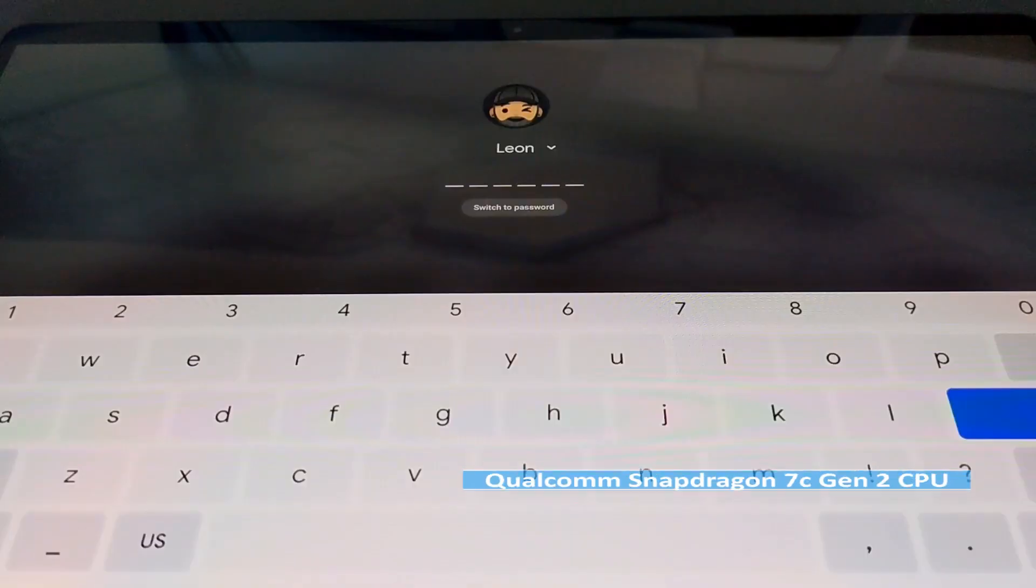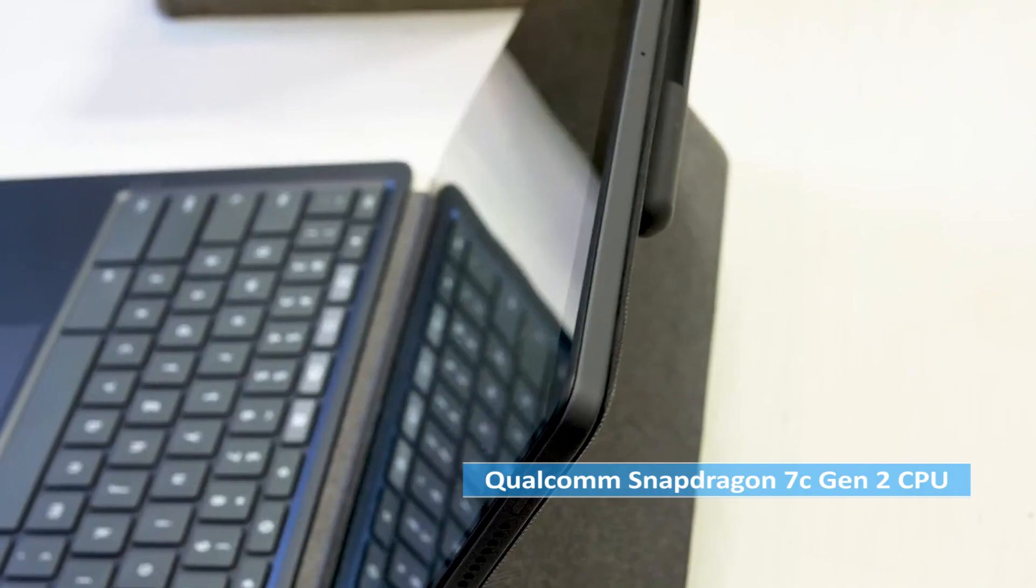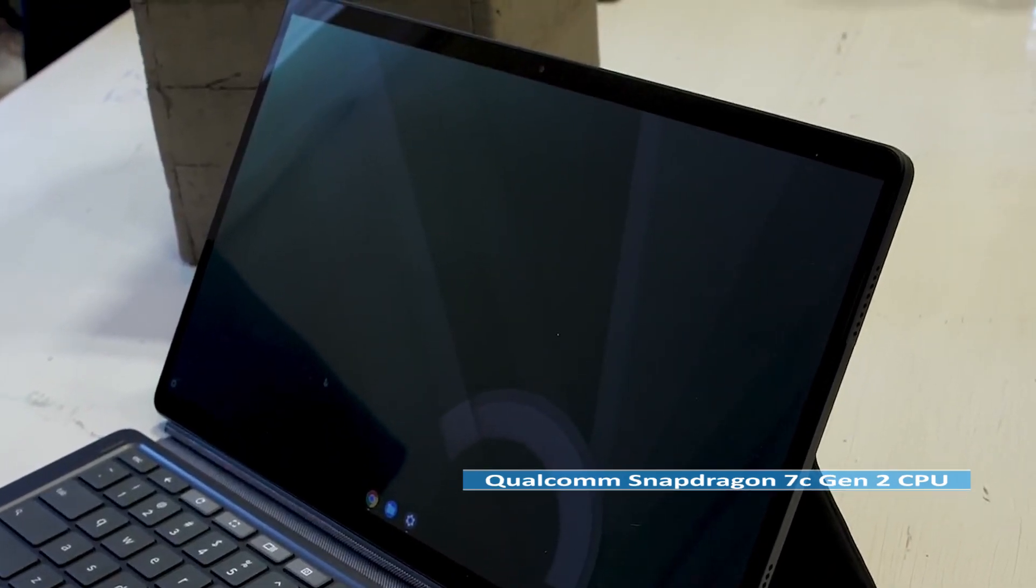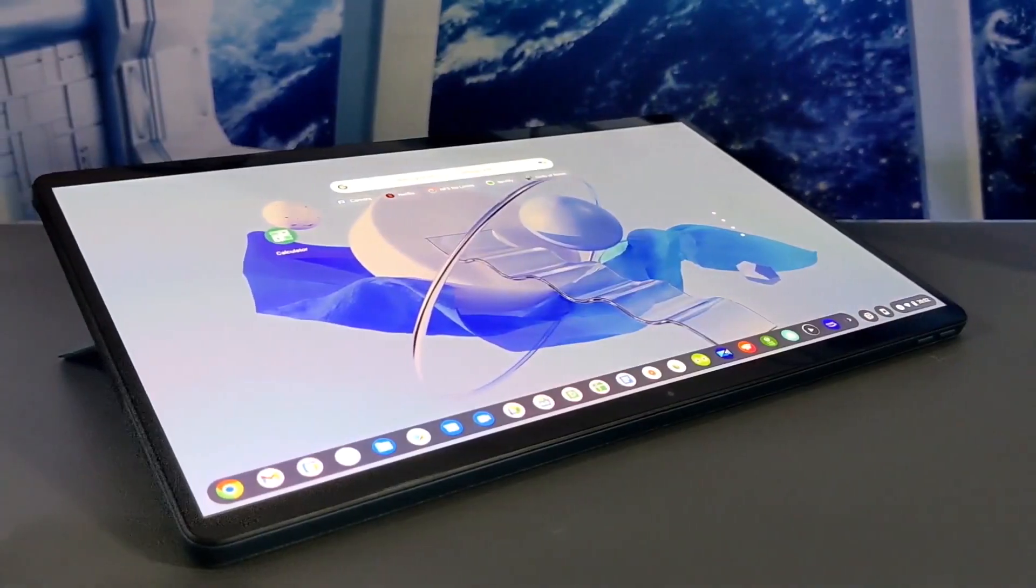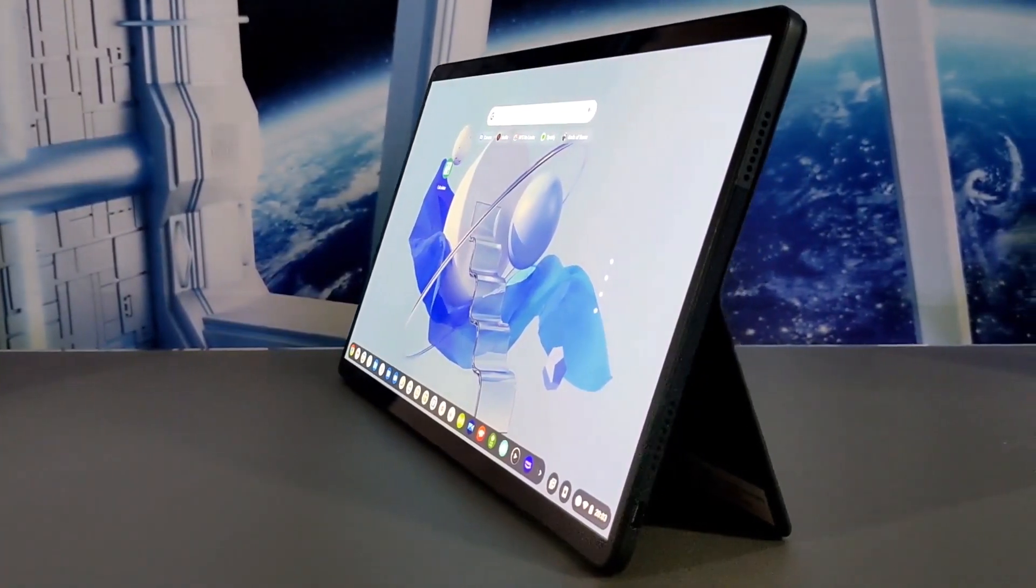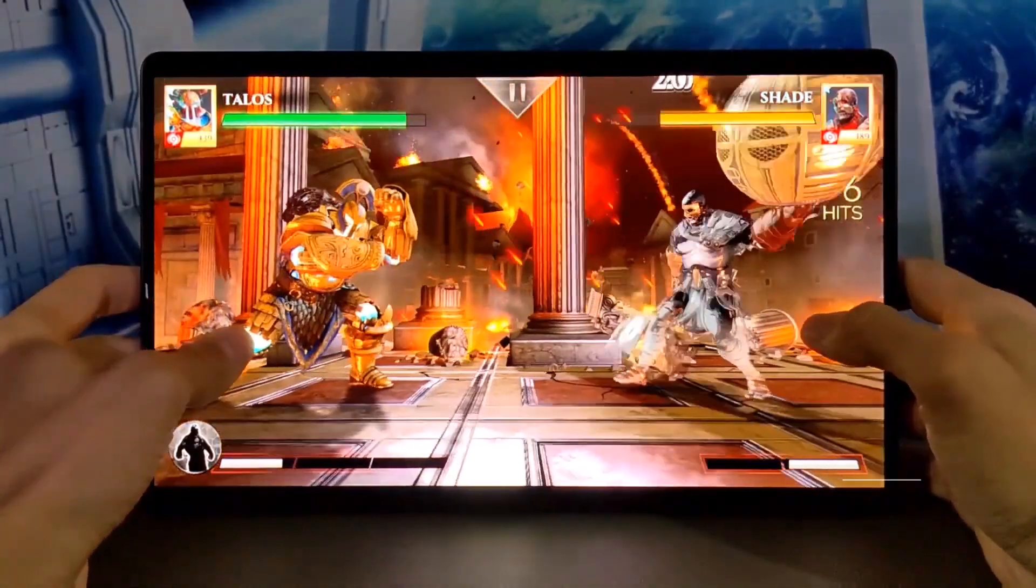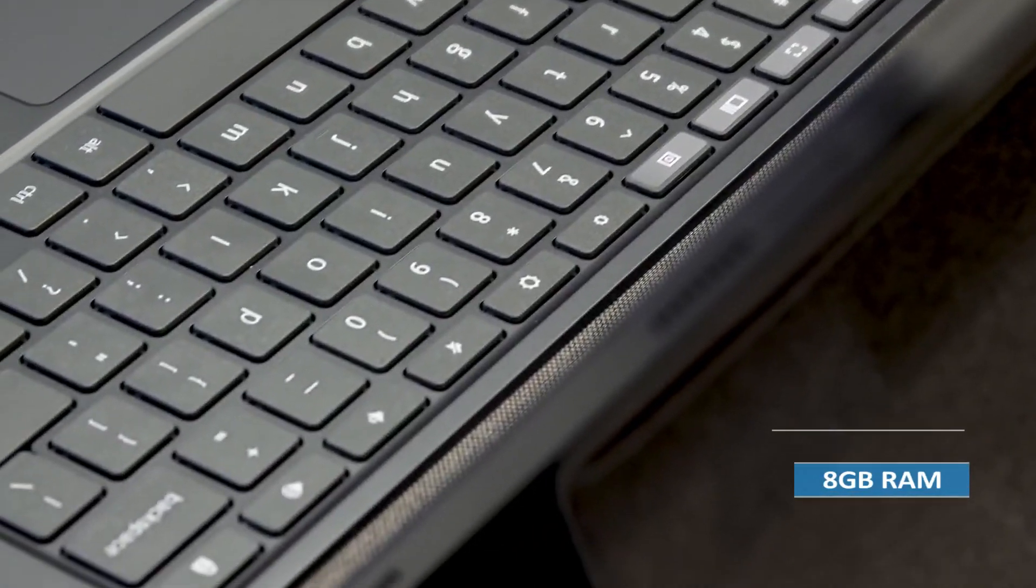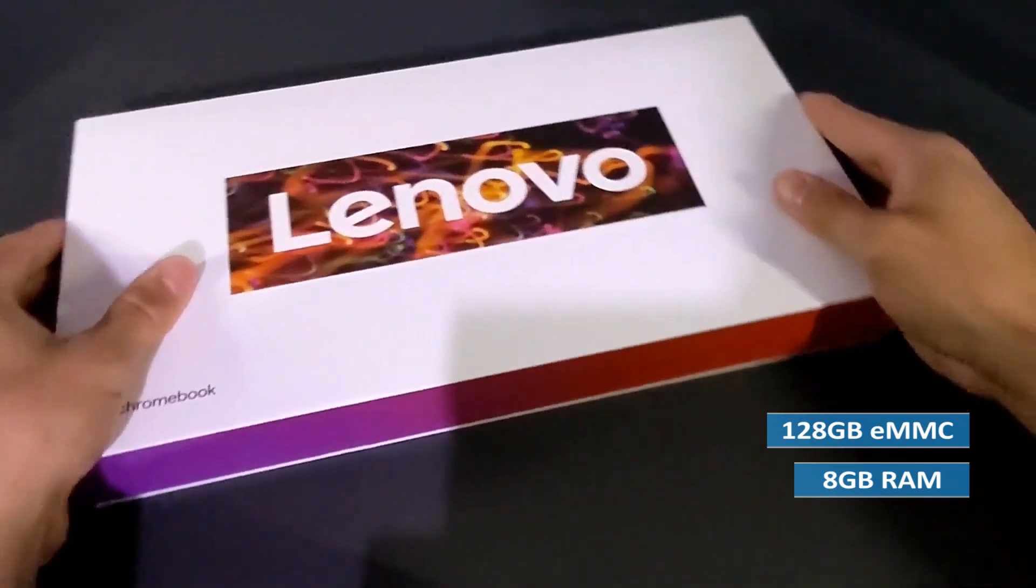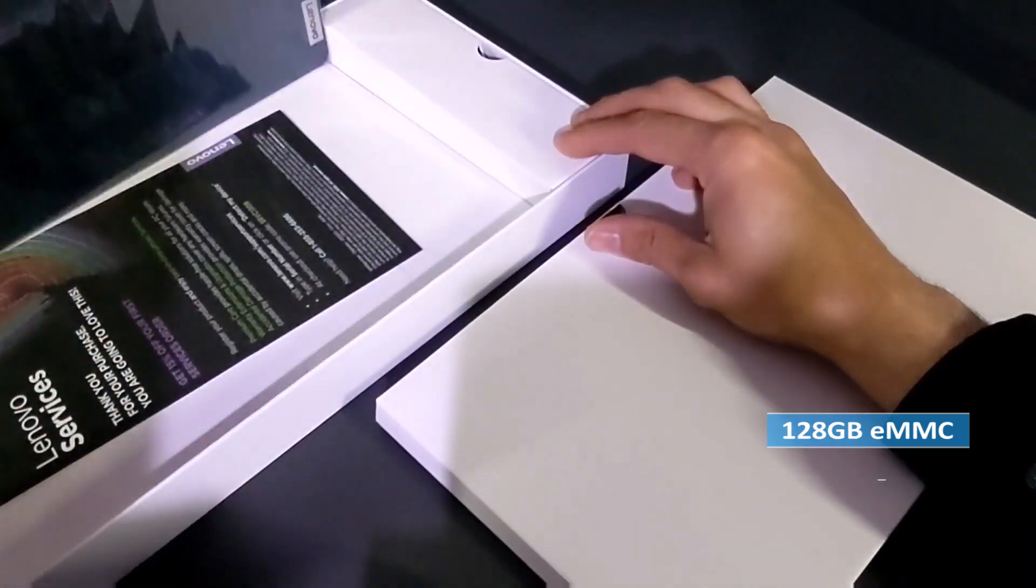Under the hood, the Duet 5 features a Qualcomm Snapdragon 7c Gen 2 CPU, a significant upgrade over the original Chromebook Duet. This processor delivers snappy performance that can easily handle everyday tasks like web browsing, word processing, and even some light gaming. And with 8GB of RAM and 128GB of eMMC storage, you'll have plenty of space to store all of your files and applications.